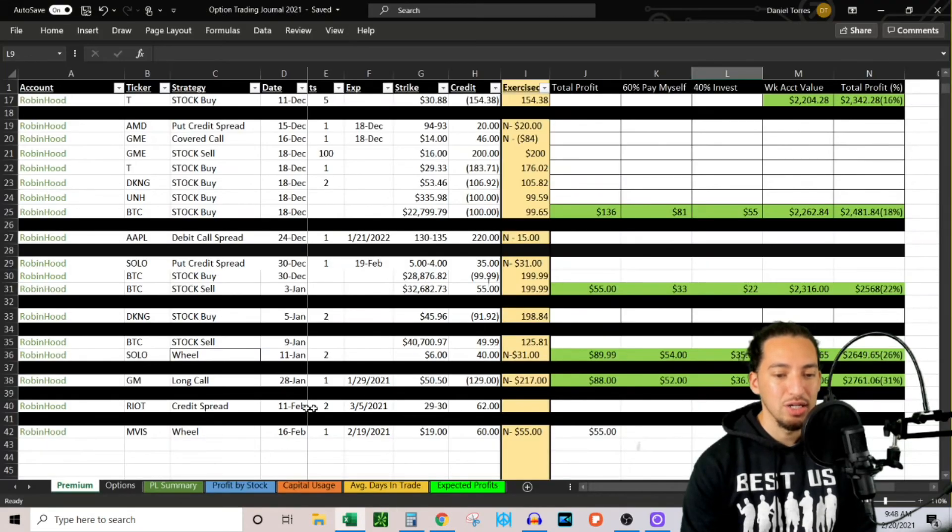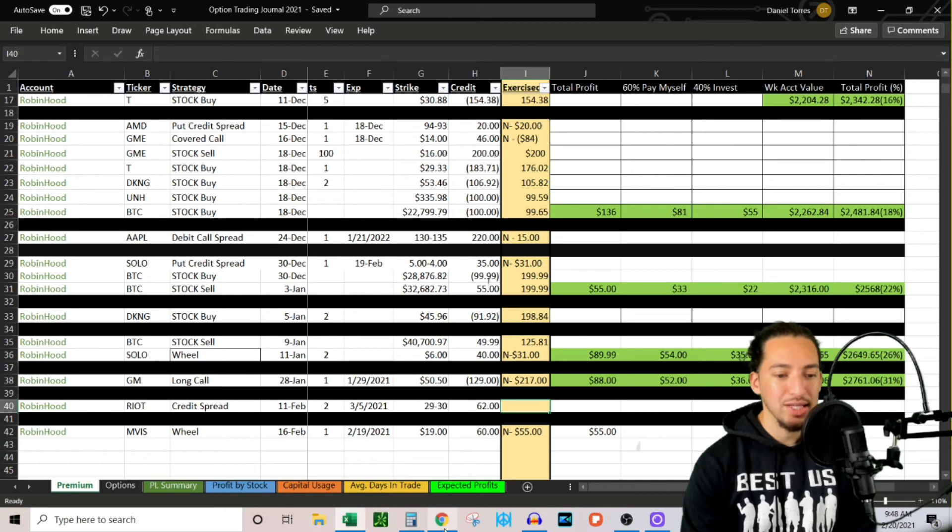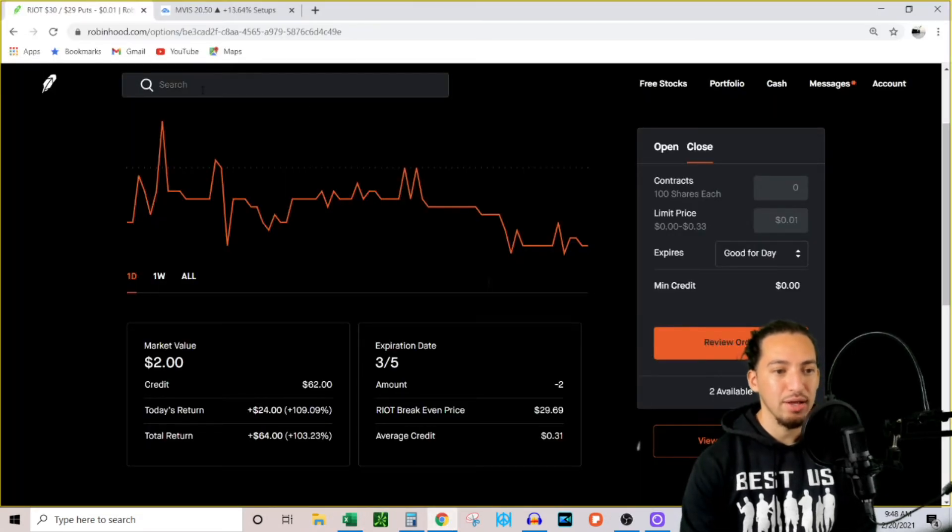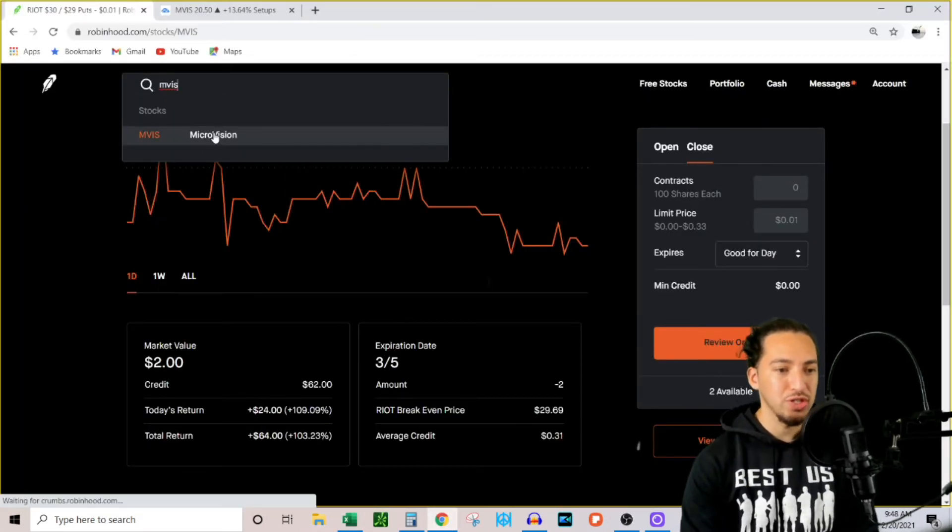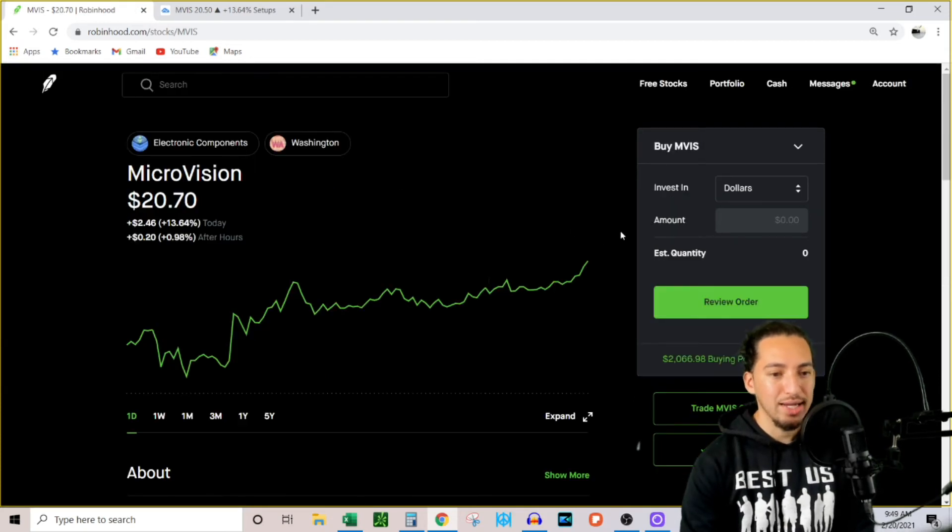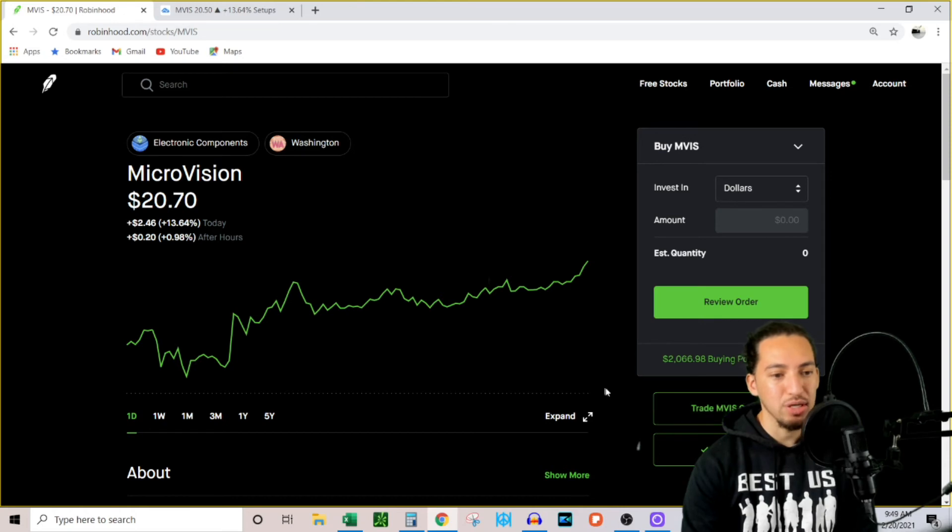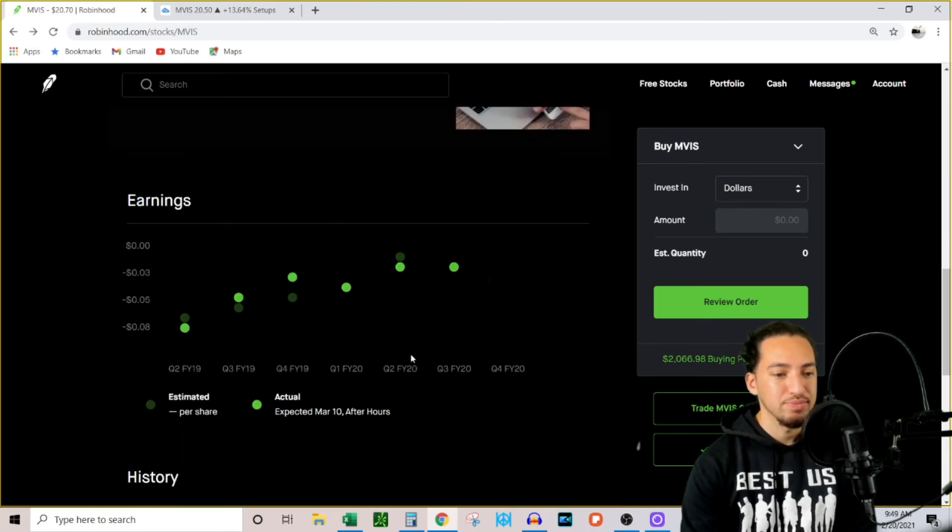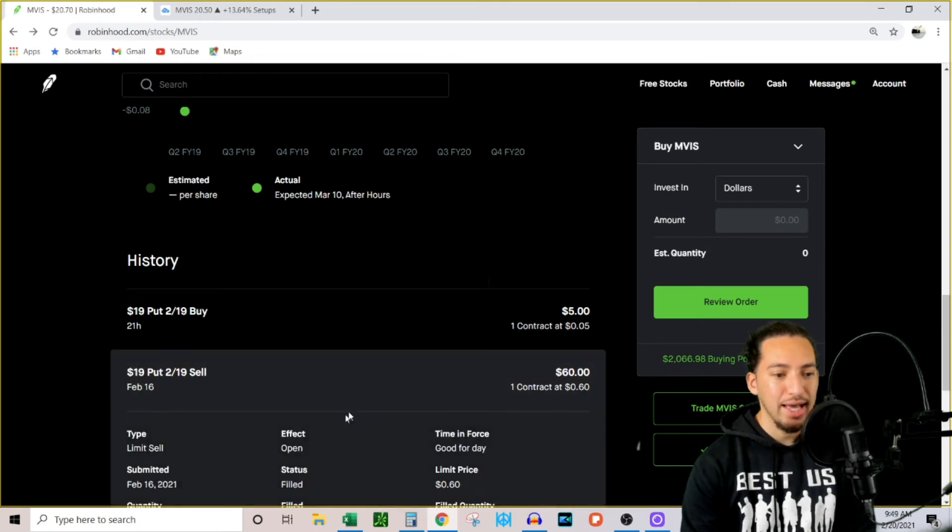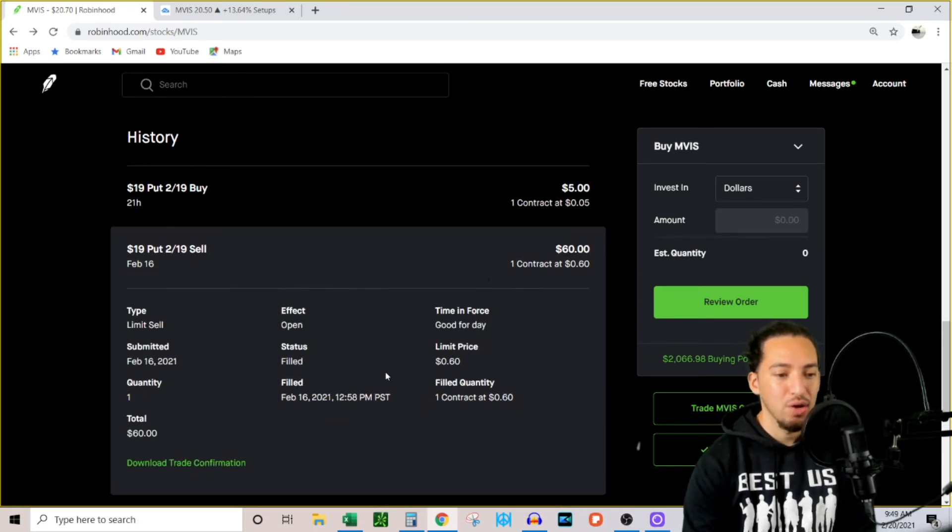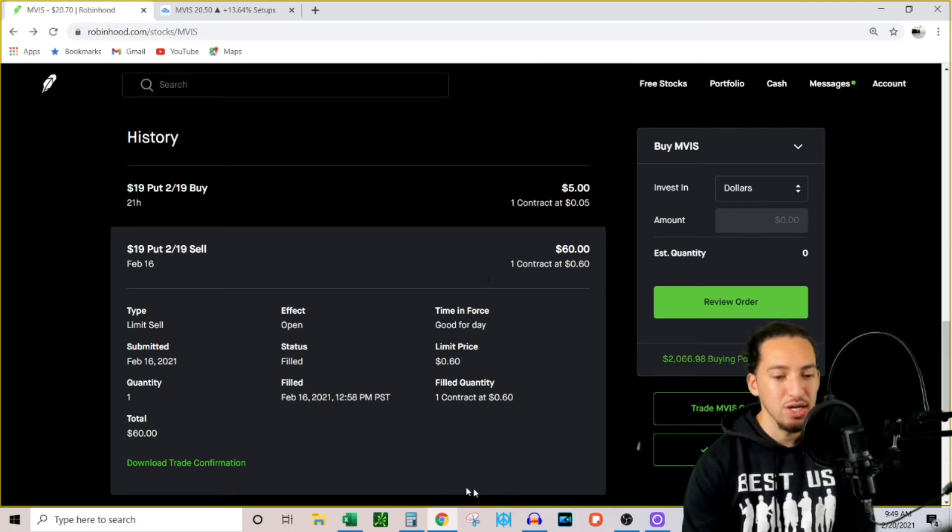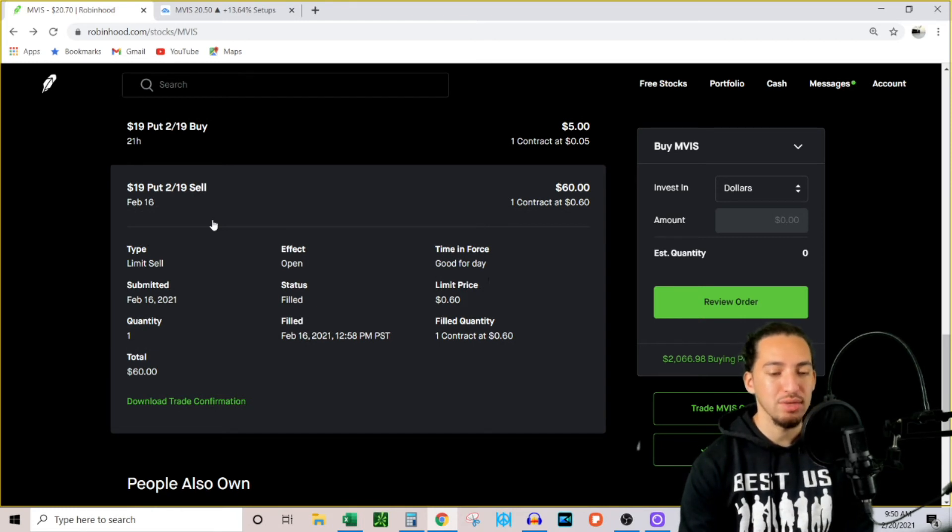Now the reason why it's cheaper is because the price of RIOT, the actual stock, went up. So when it goes away from your strike prices, the value of the contracts or the spread goes down because the likelihood of these contracts getting assigned is lower. What I'm going to do on Monday is close this, collect my profit, and then put that into my Excel spreadsheet. And then this one right here is another strategy that I did just this week. If I look at MVIS, which is MicroVision, what I did was one part of a credit spread, which was the selling part.